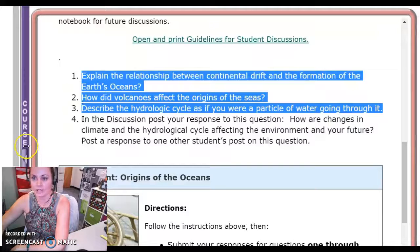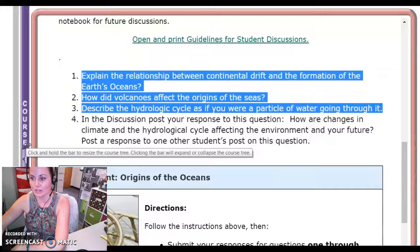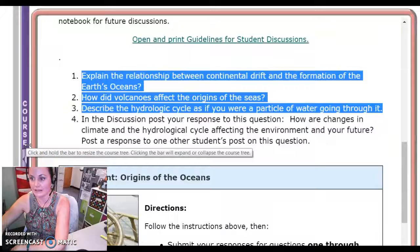The three questions are: explain the relationship between continental drift and the formation of the Earth's oceans; how did volcanoes affect the origins of the seas; and describe the hydrologic cycle as if you are a particle of water going through it.